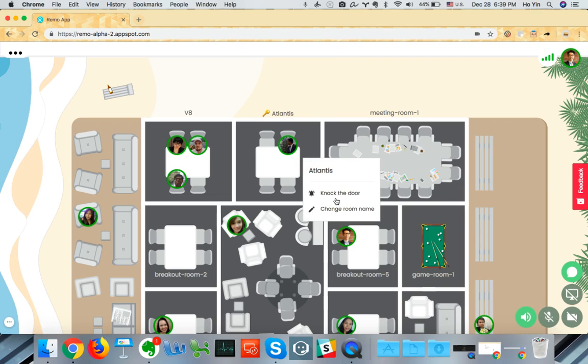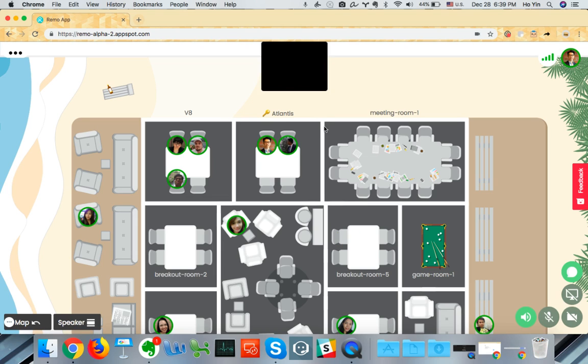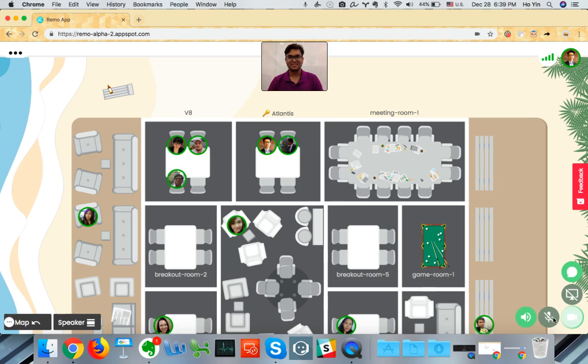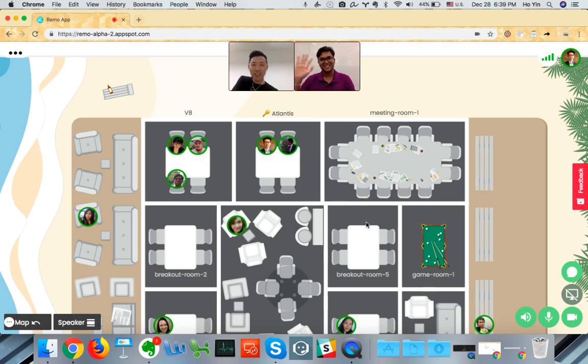So if I right click and click on knock the door, Prithvi will get a notification saying, hey, I want to come into this room. So he's accepted my notification gladly. Thanks for accepting my knock. Thank you so much.